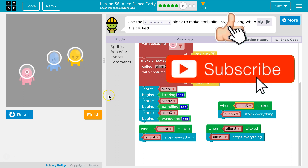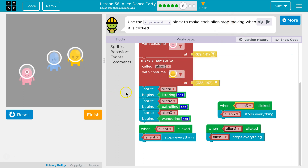Ta-da! Perfect. That's cool. I can't wait to see what we're going to make with this. Let's keep going!